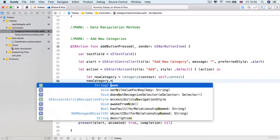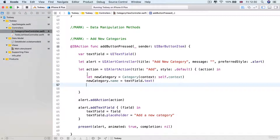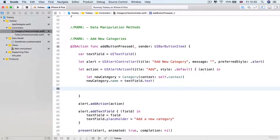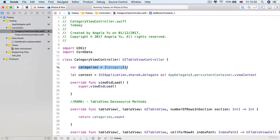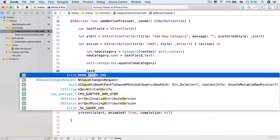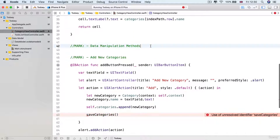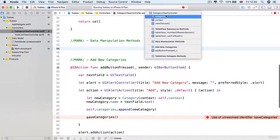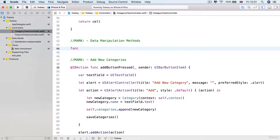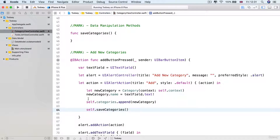Now we set up the new category: newCategory.name is going to be equal to textField.text — so whatever the user entered into the text field inside the alert becomes the name of the new category. Then we grab a reference to our array of category objects by saying self.categories.append and add this new category to the array. Finally, we call saveCategories — this method doesn't exist yet, which is why it's not highlighted, so this is a good time to go into our data manipulation methods section and add that function. Xcode reminds us we need self in front of saveCategories because we're inside a closure.